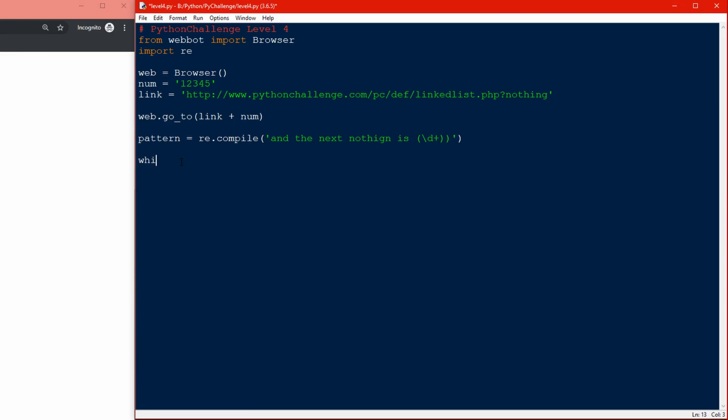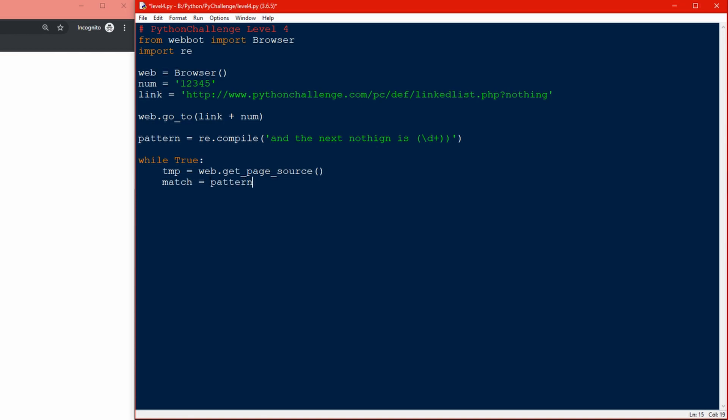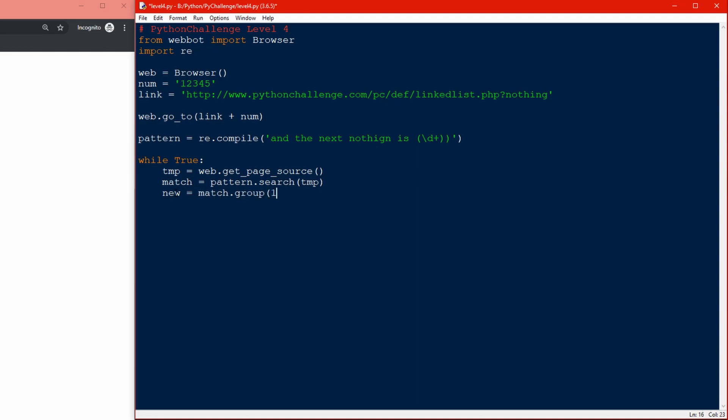While true, I know this is a really shitty thing to do when you're programming, but I'll do it, come at me haters. Now I'll get the page source: temp equals web.get_page_source. We want to get our next number using the regex search option. Match equals pattern.search and we'll give it the temp which is our page source. The new number equals match.group(1), and that will be the second object and will return just the number.